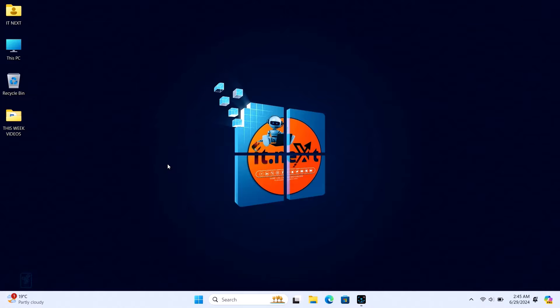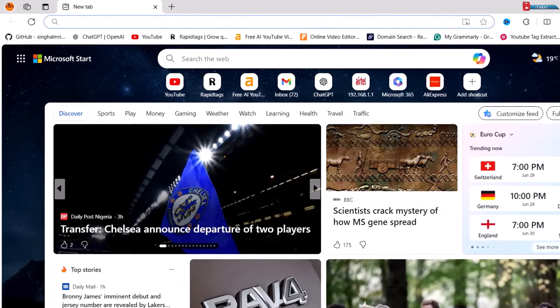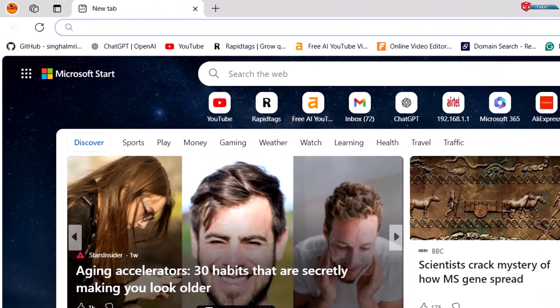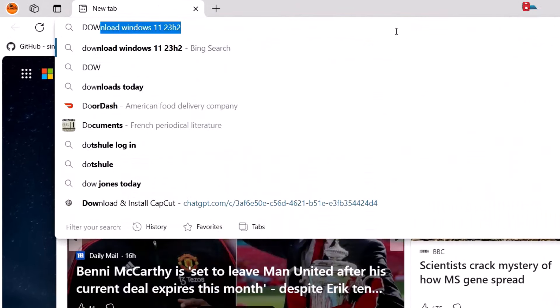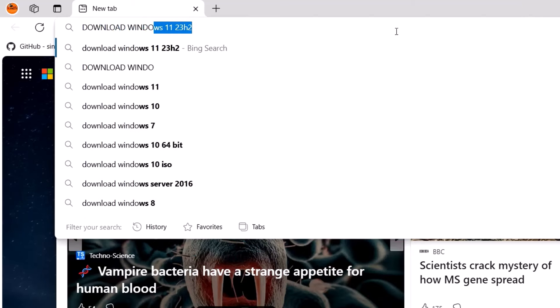You can use any browser you like—Chrome, Edge, Firefox, or others. In the search bar, type 'download Windows 10 ISO' and press Enter.